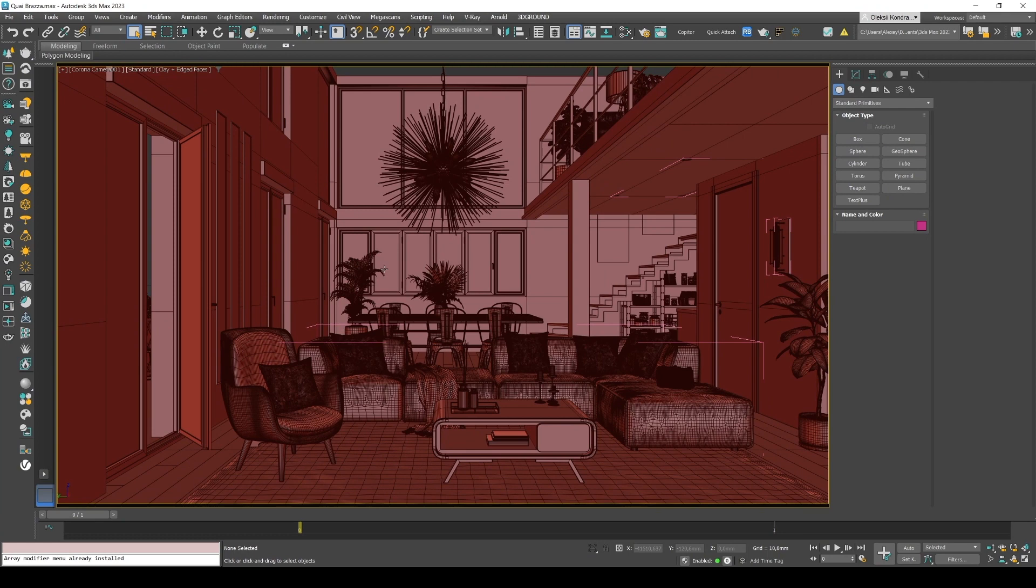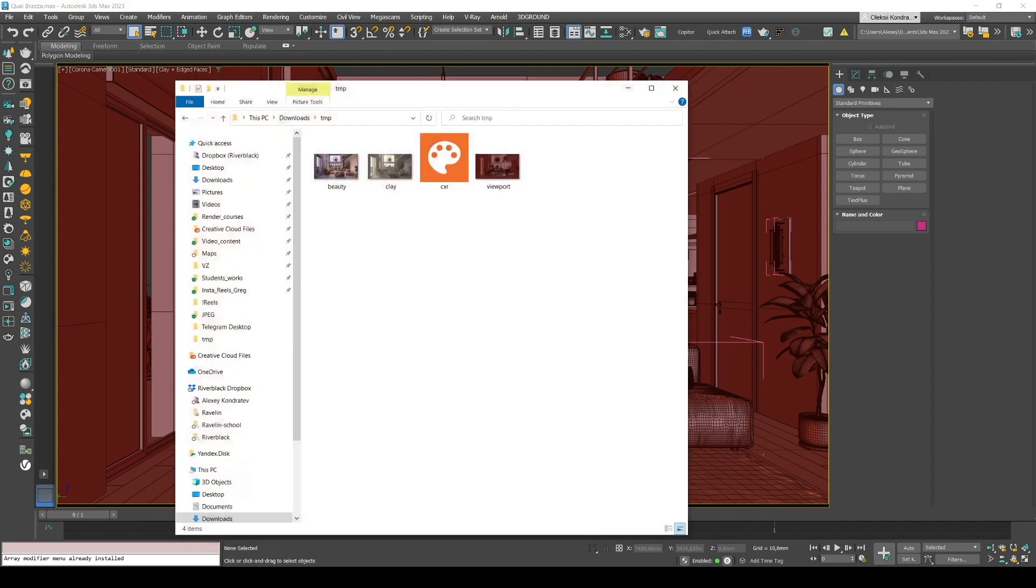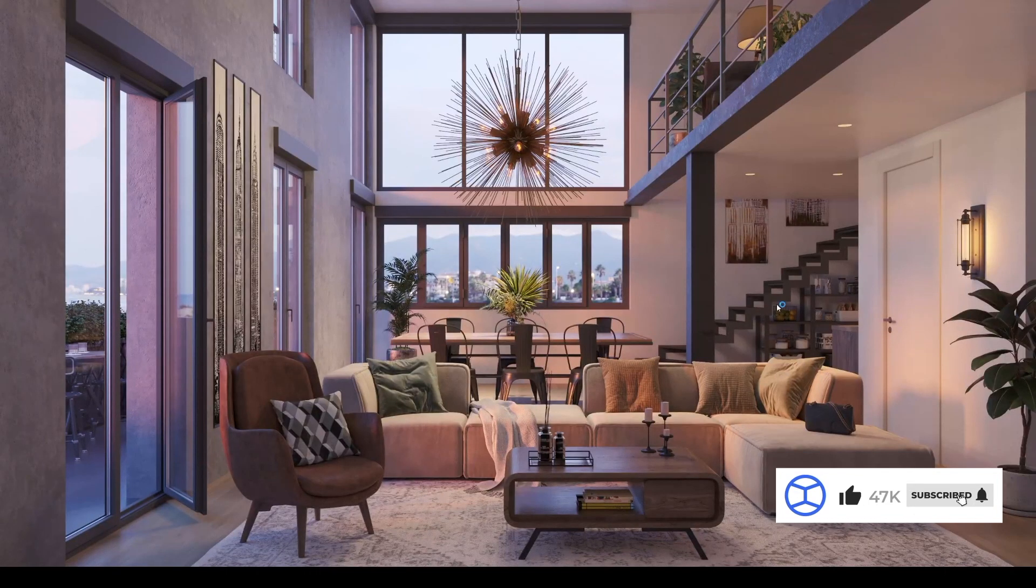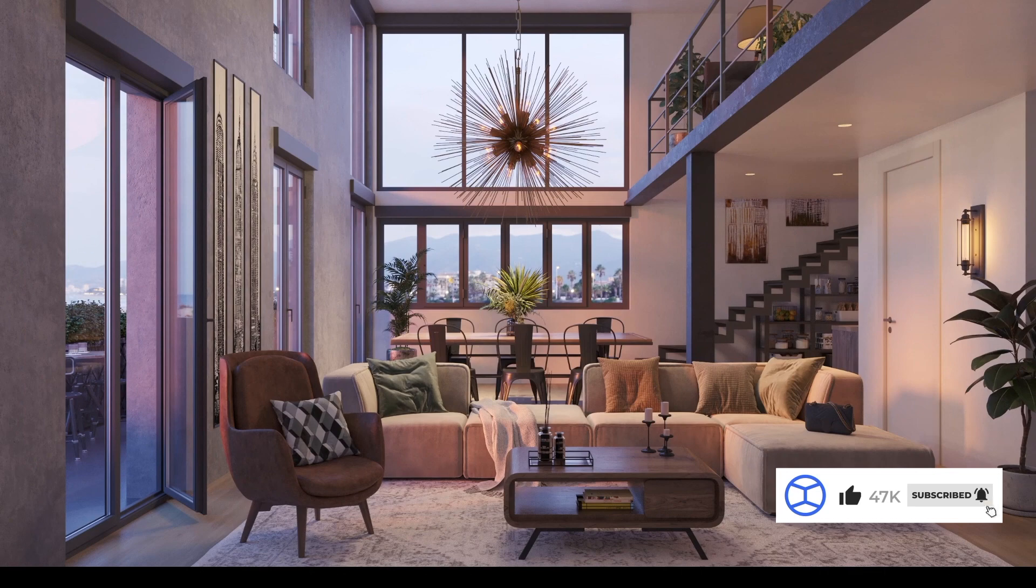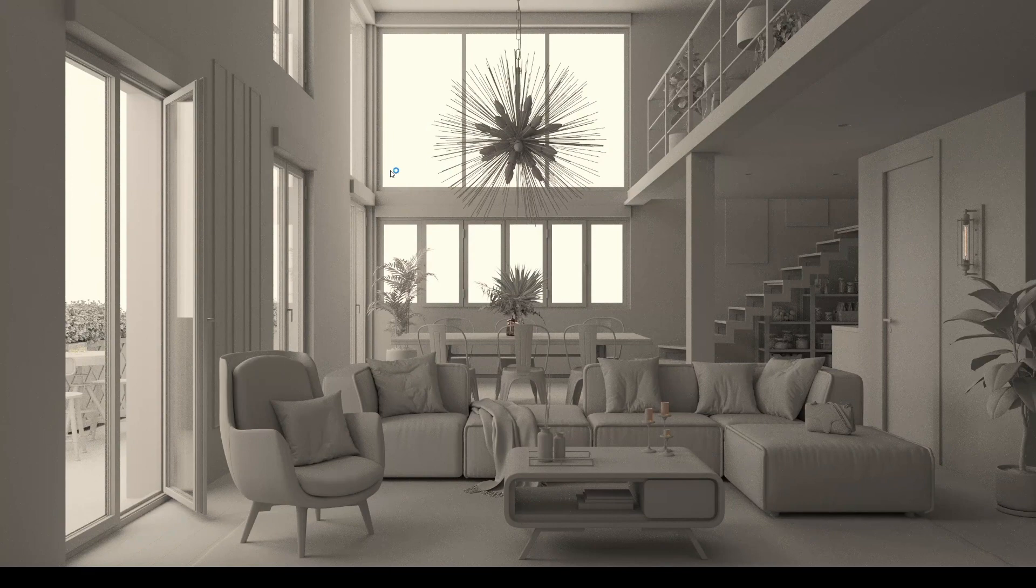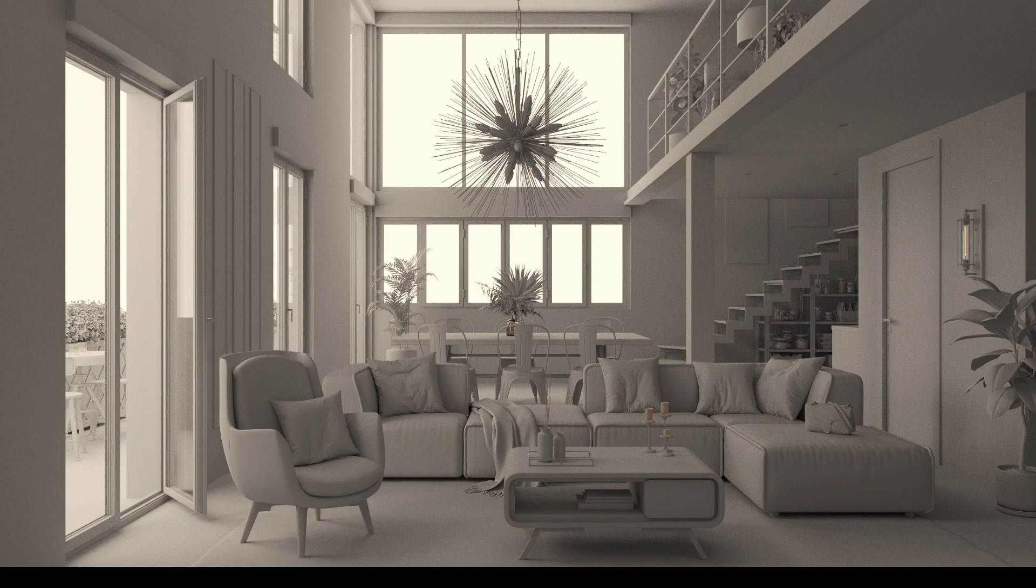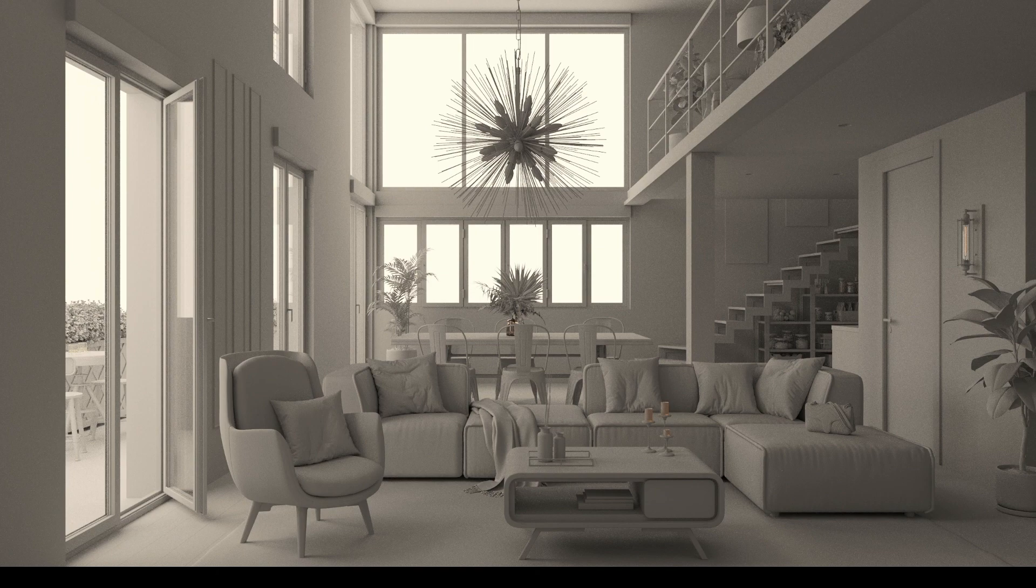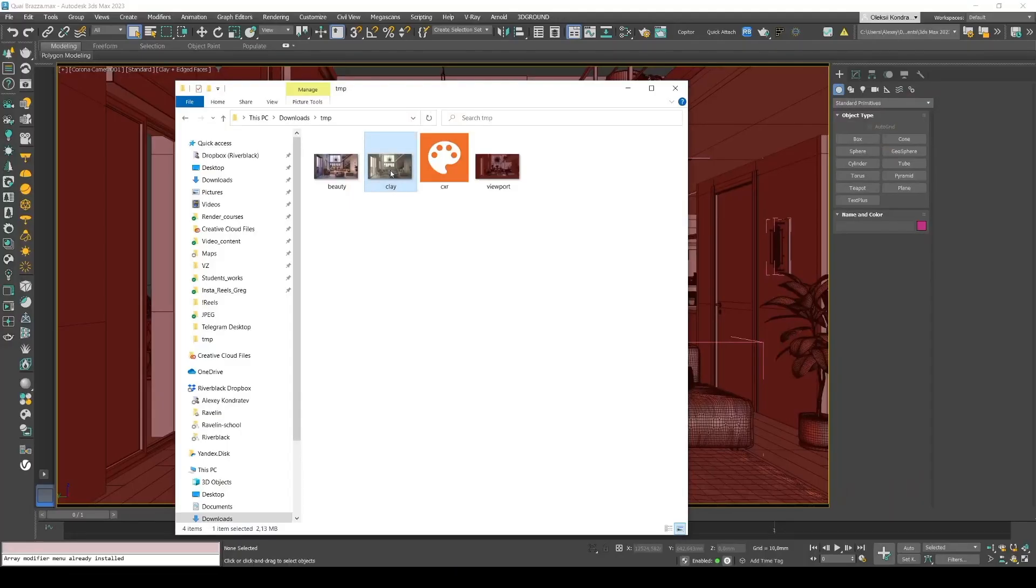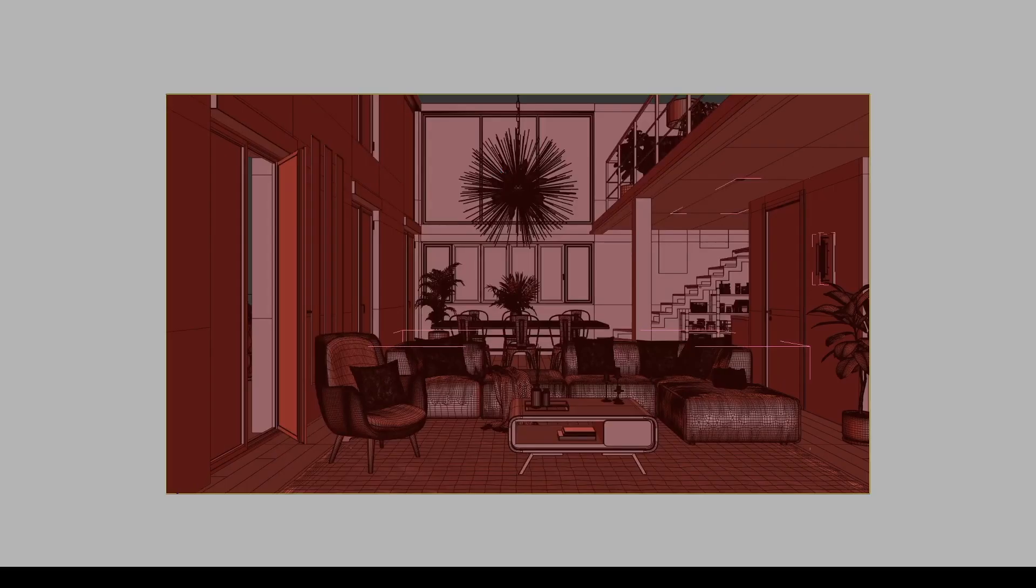Okay, let's get started. So we have this simple interior scene that has already been rendered. I have used the beauty pass render element for it. So I've made a clay render of this interior and I might use it as an additional layer. Also, I've made a screenshot of a 3D Max viewport. So what we're going to do is we're going to use it to make our video more visually appealing.